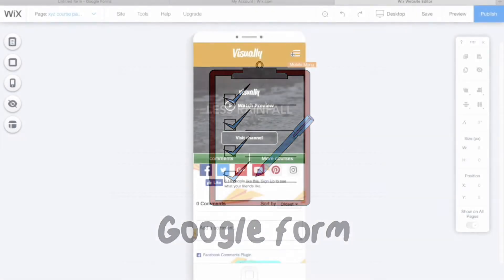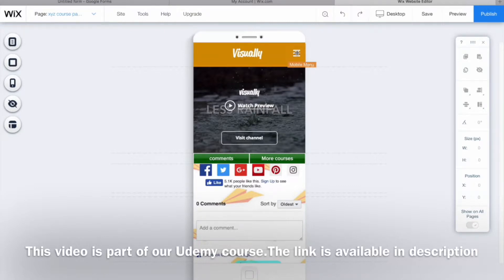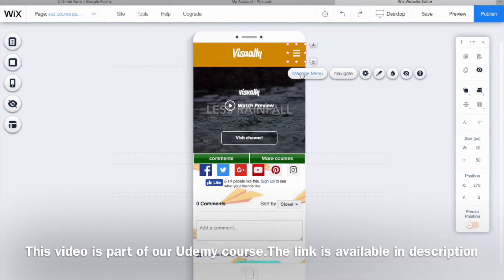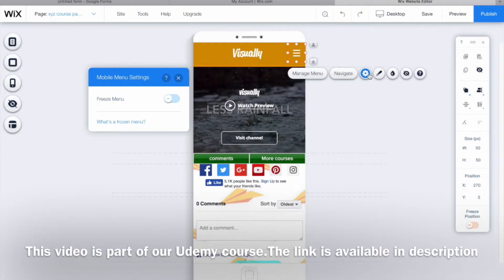This button with three lines is what we call the mobile menu. When you click that, you'll get an option to manage the menu navigate. These are the two options we just learned in the previous video. Talking about the settings, when you click on this you'll get an option to freeze this menu.